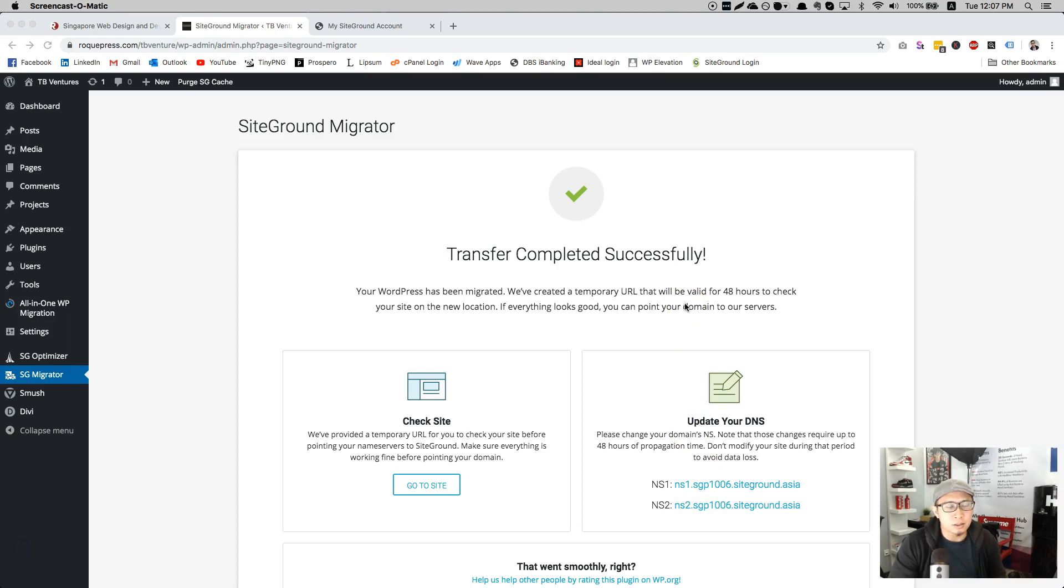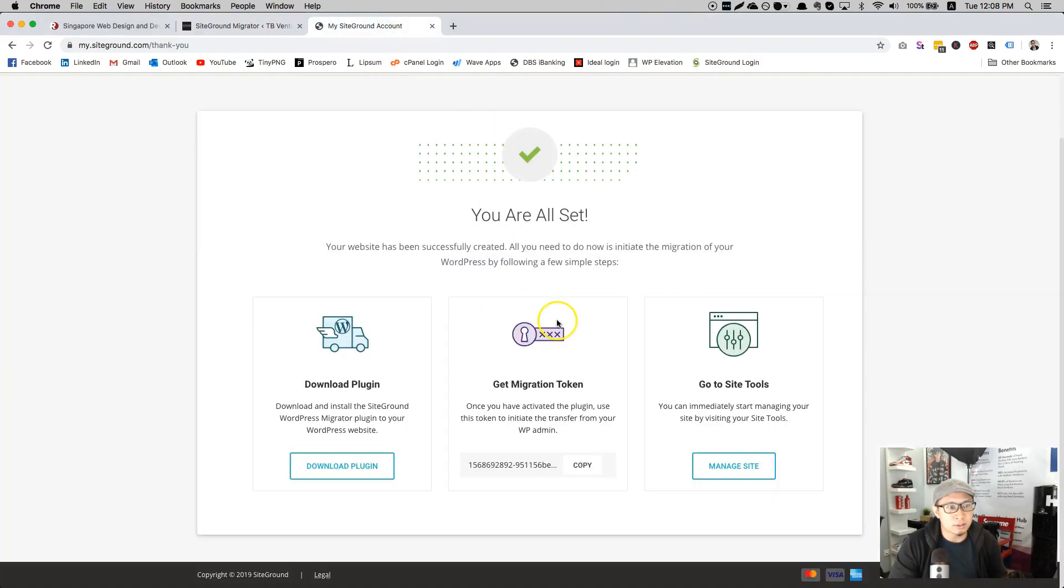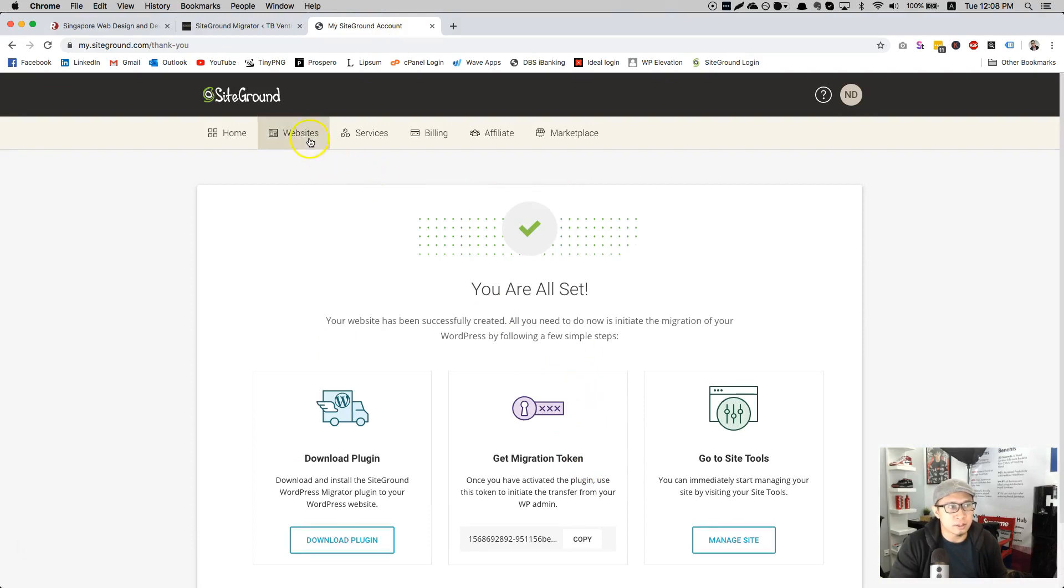I will share about domain some in future videos. So as you can see, it's done. When you go back to the account through your SiteGround dashboard, you go to your website and go to the temporary domain and test it.